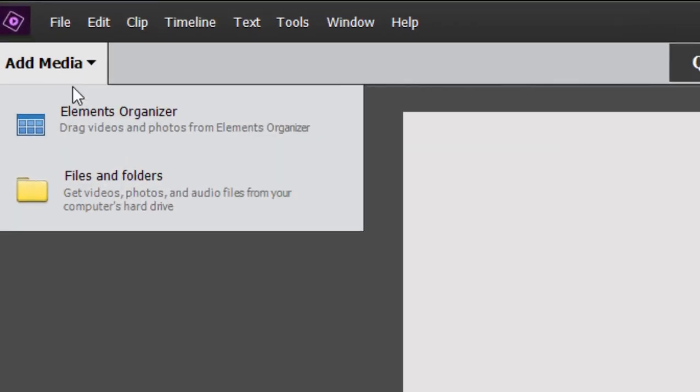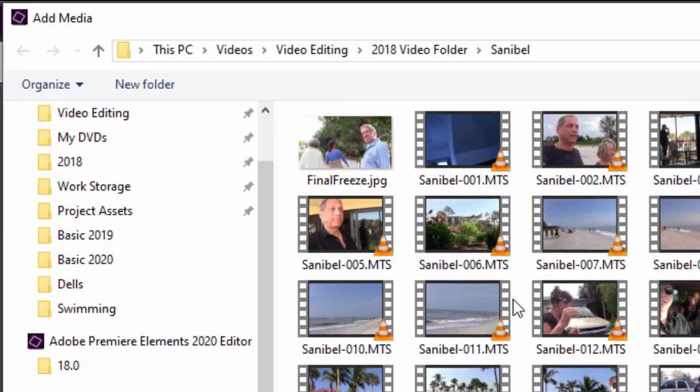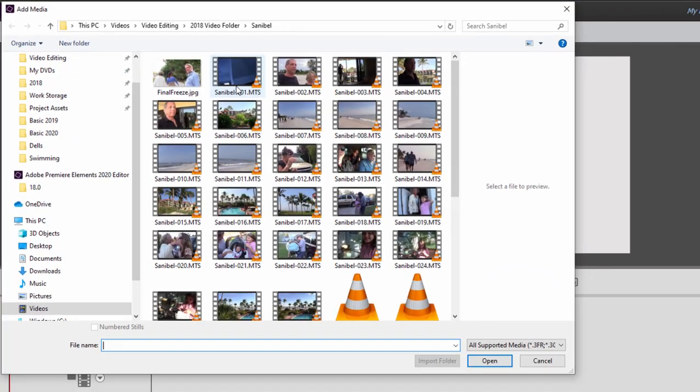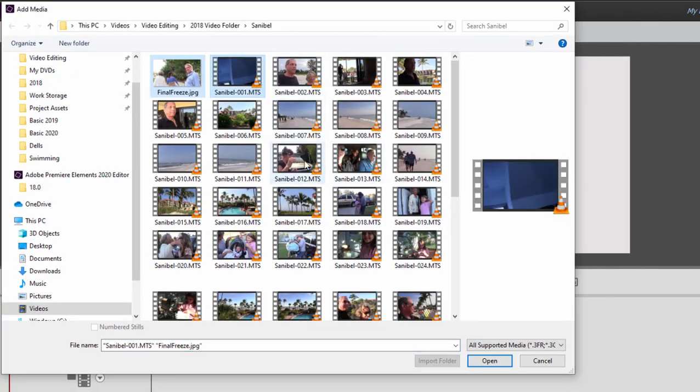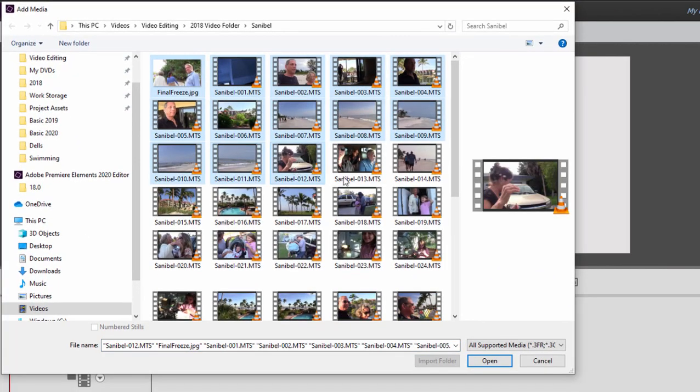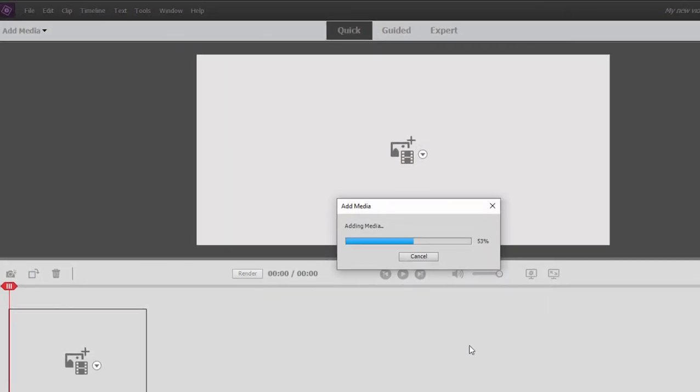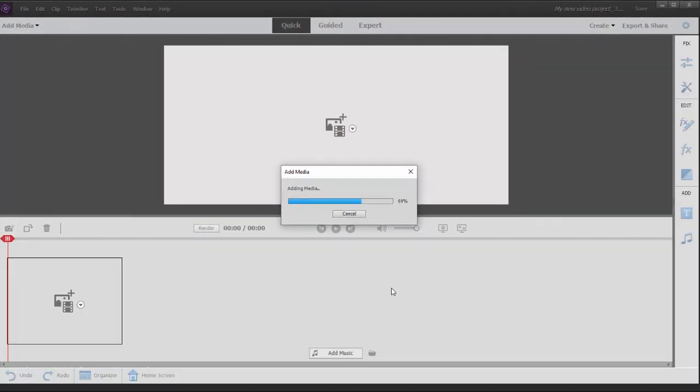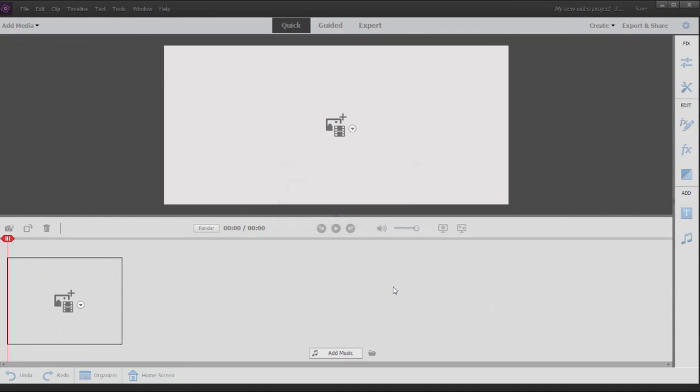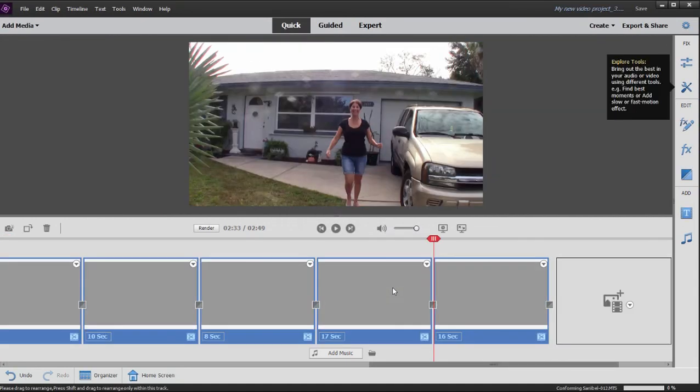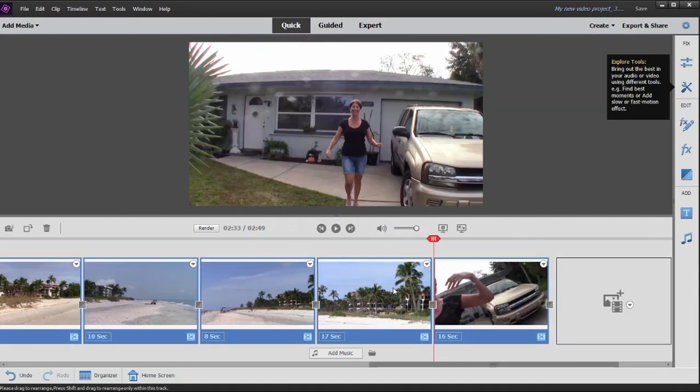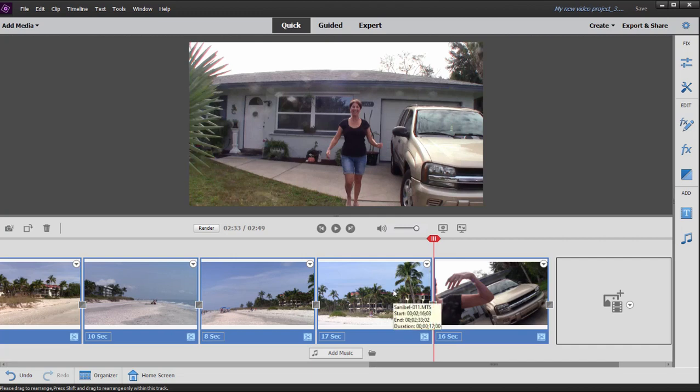Let's just add some media. So I'm going to click the Add Media button, select Files and Folders, and we're just going to grab some random clips here. I'm holding down the Shift key to grab the first and the last in the series and click Open, and those clips are then added directly to the timeline. Now, when you're in ExpertView, any media files you add go to a Project Assets panel, and then you add them to the timeline as you build out your movie. In QuickView, the files are added directly to the timeline.